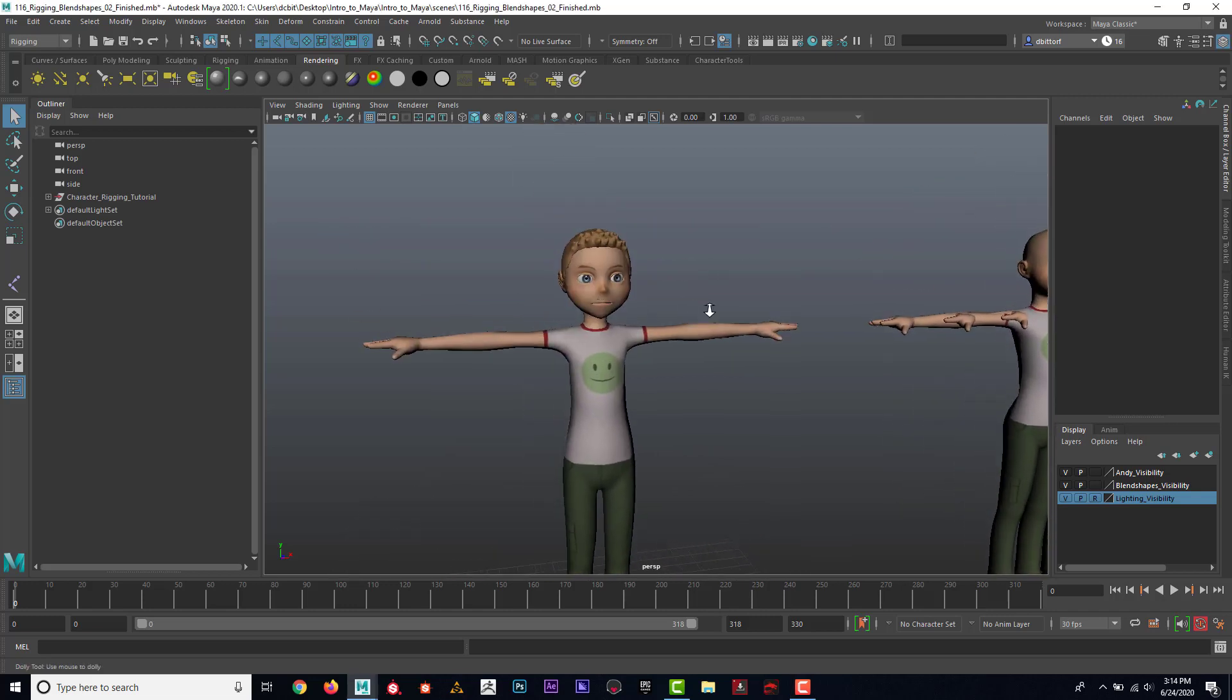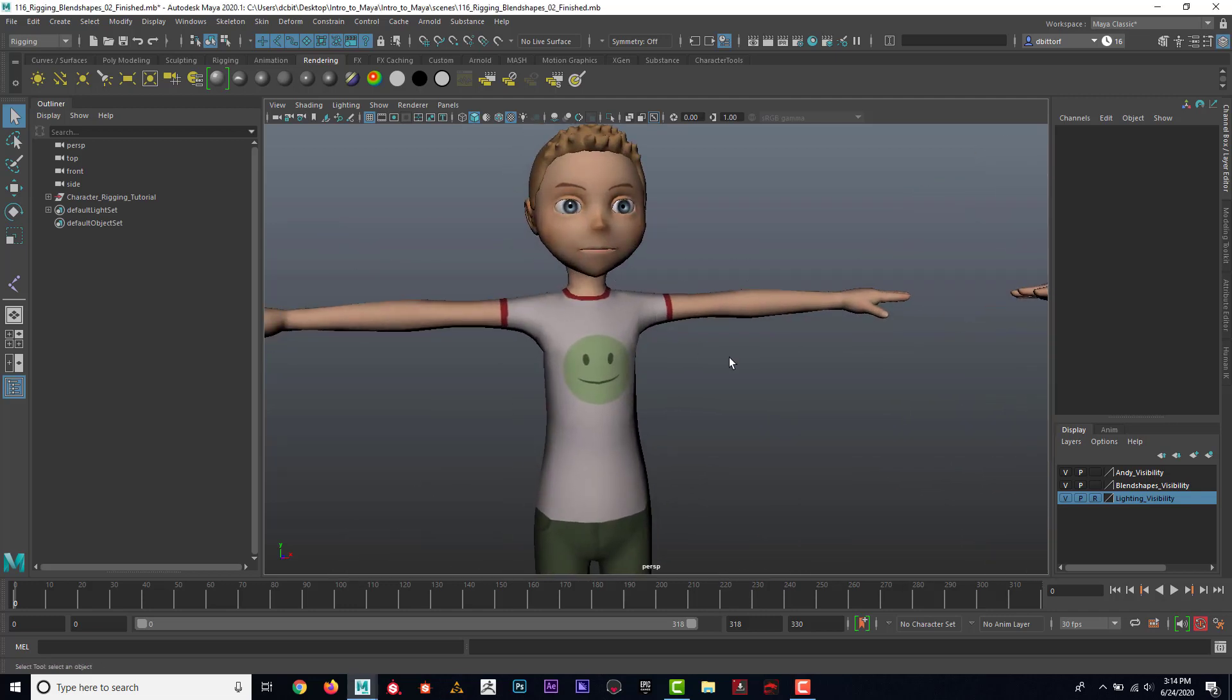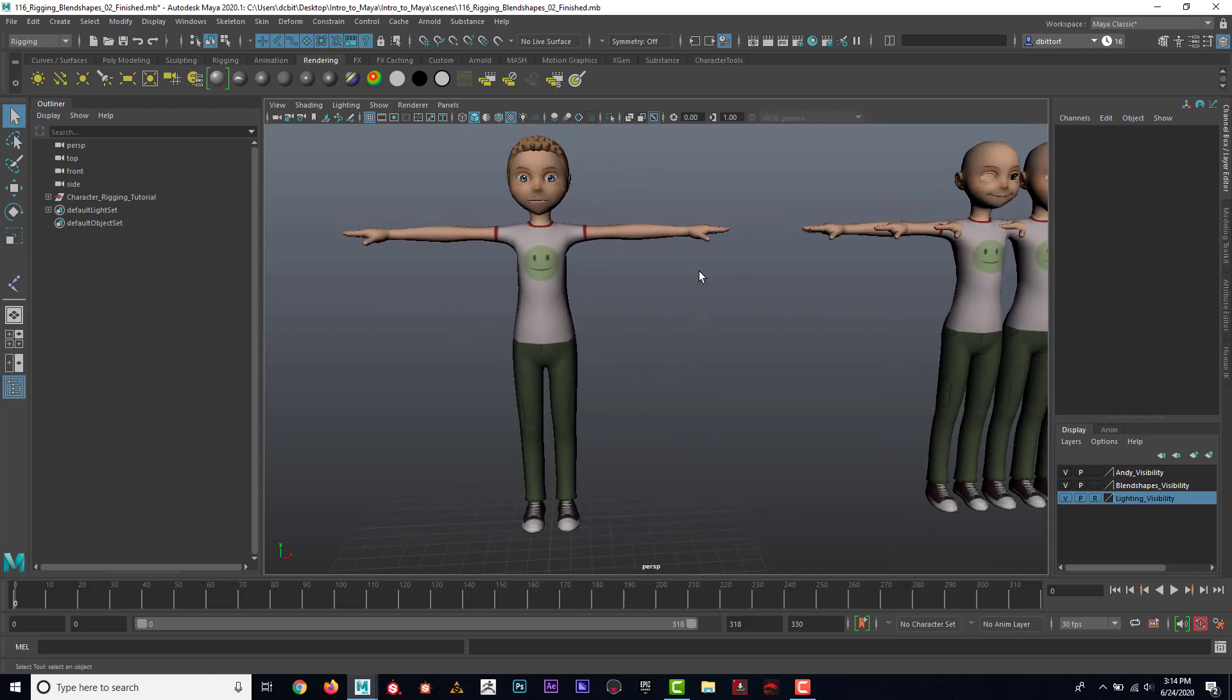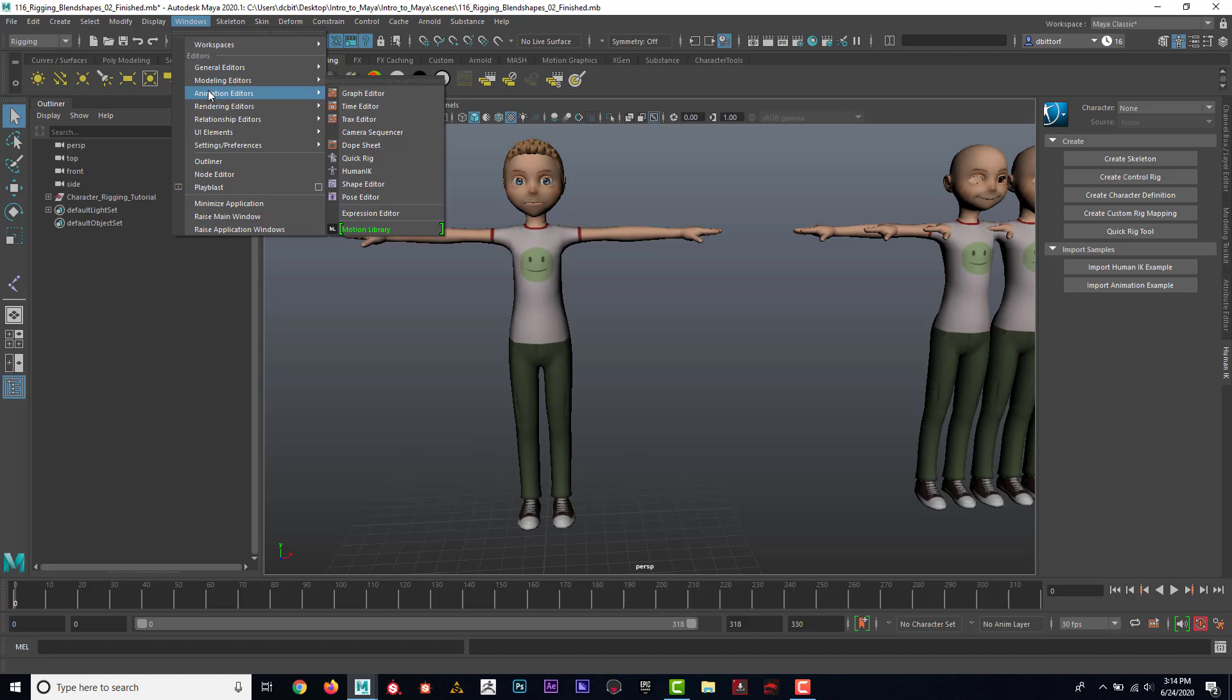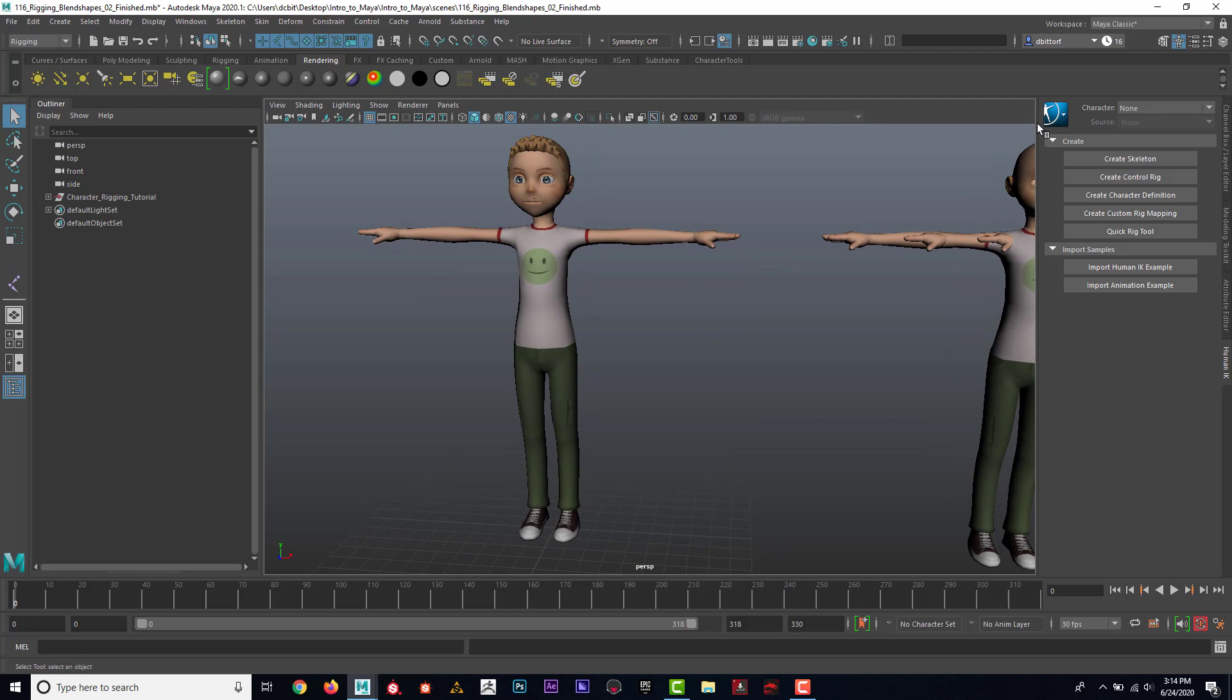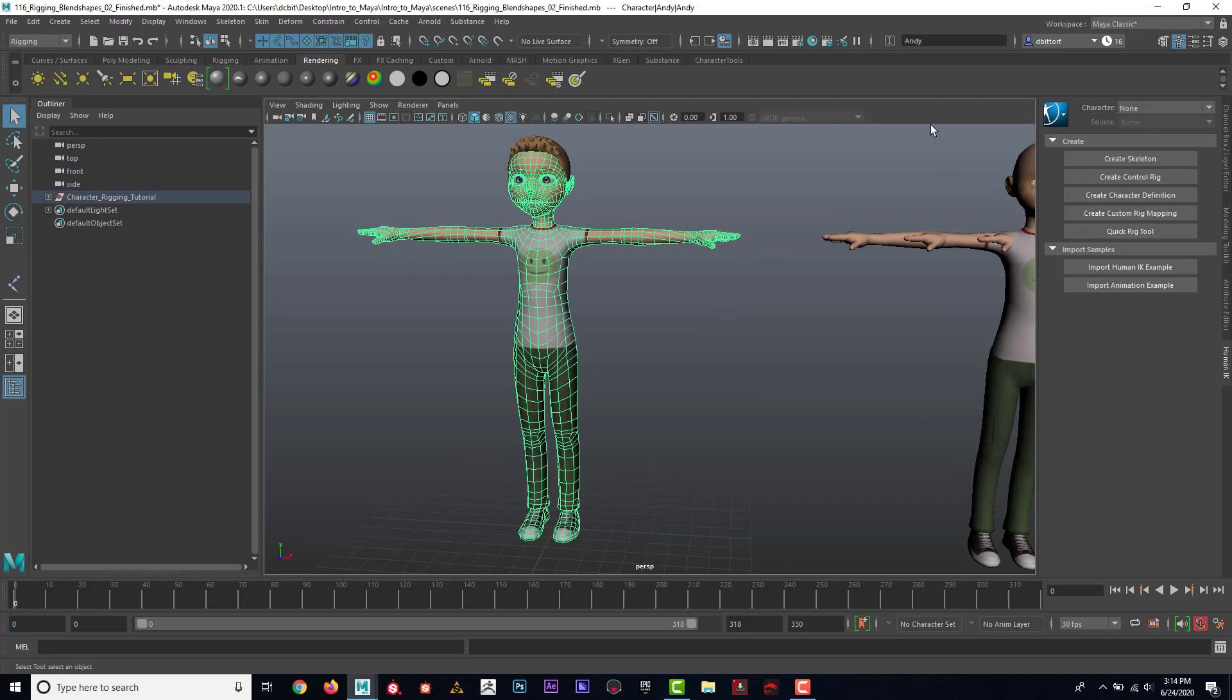Now that we're able to move the face, let's take a look at how we can move the body. I'm going to go to Human IK. I can see it's up here, this icon. It's also under Window, Animation Editors, Human IK.